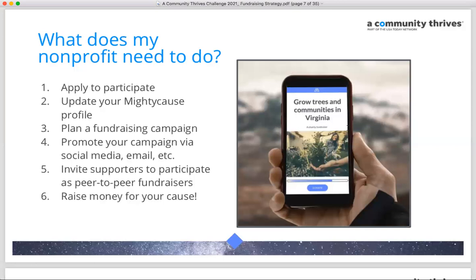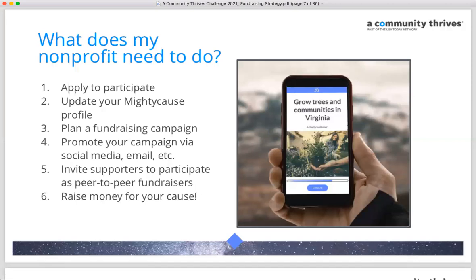Here are the quick steps to participate: first, apply; next, update your MightyCause profile — this is where you'll send donors, so make sure it's in great shape with photos, videos, text, a fundraising goal, and customized language on the thank you page and receipt that donors will see when they complete their donation.